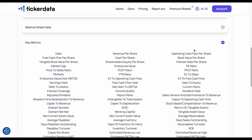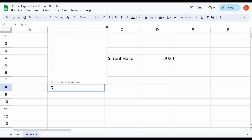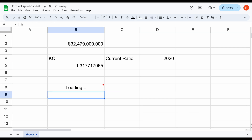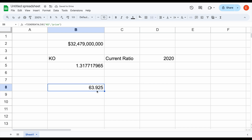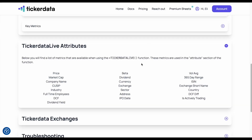Now let's talk about the ticker data live metric — this is for when we're looking at live data. For example, maybe we want to look at the live stock price for a company. We'll come down here and use that ticker data live function. We'll type out KO, add a comma, and then just price. Because this is live data, we don't have to insert a year — just those two values. I'll hit enter and you can see this will automatically load in. We have Coca-Cola's live stock price sitting at $63.92. Ticker data live is for live data. Maybe we want to look at the dividend yield for this company — I can change price to dividend yield and hit enter, and again this will load in automatically. The dividend yield for Coca-Cola is sitting at 3.04%.